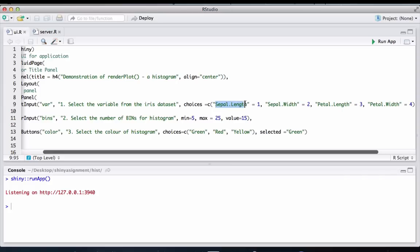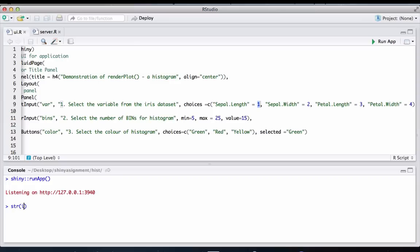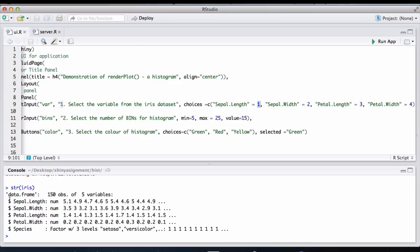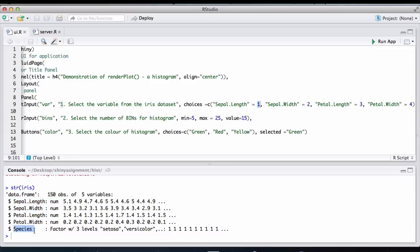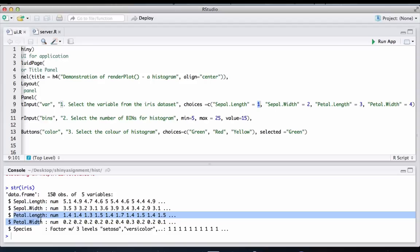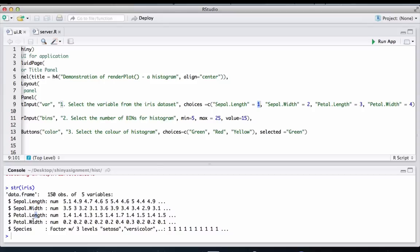The selectInput lists all iris variables. The choice name is 'Sepal Length' with value one. To understand why, let's look at the iris dataset structure: it has five variables and 150 observations. We're using the first four columns and not the species column. Since we're browsing iris columns by index, we use values one, two, three, and four — making it easy to browse through the iris columns.